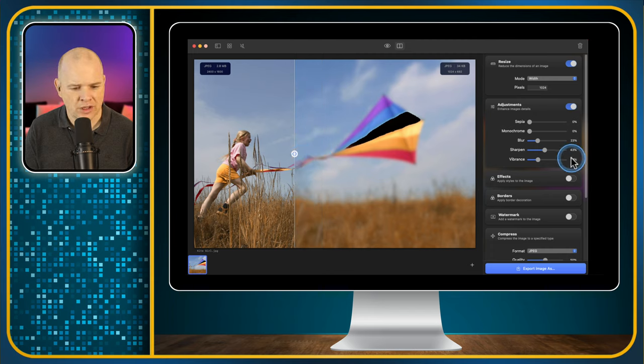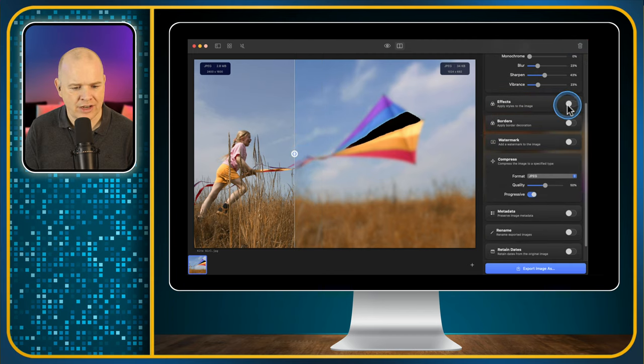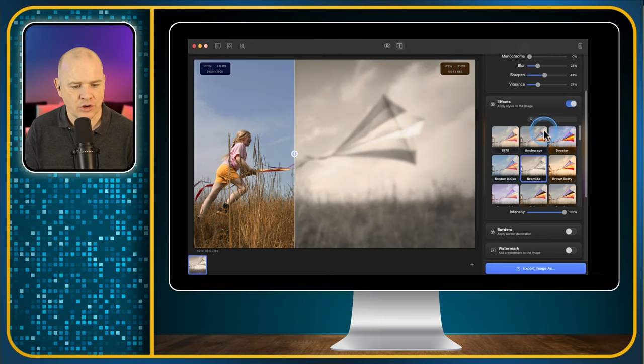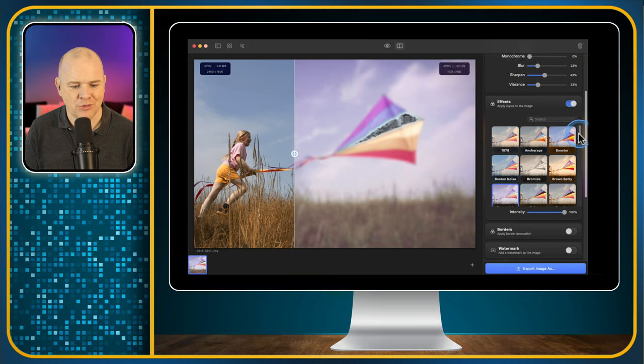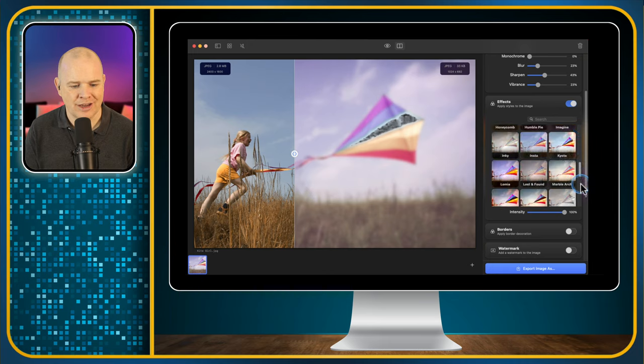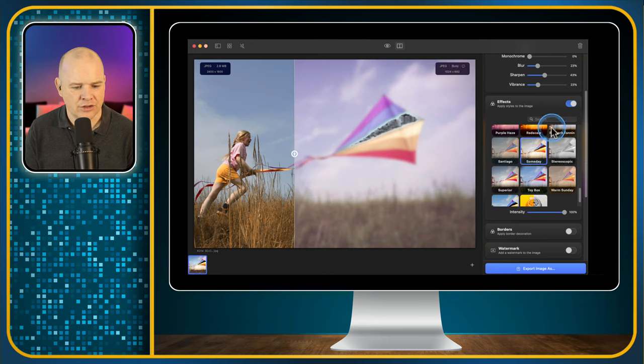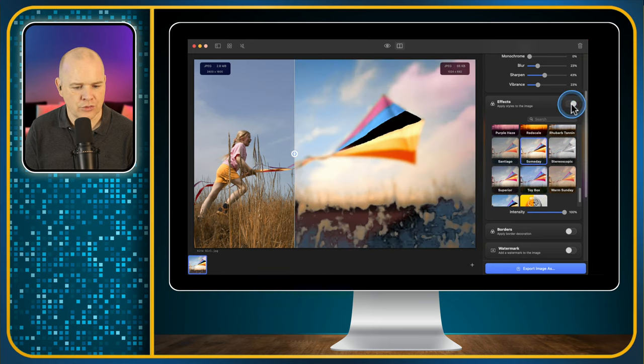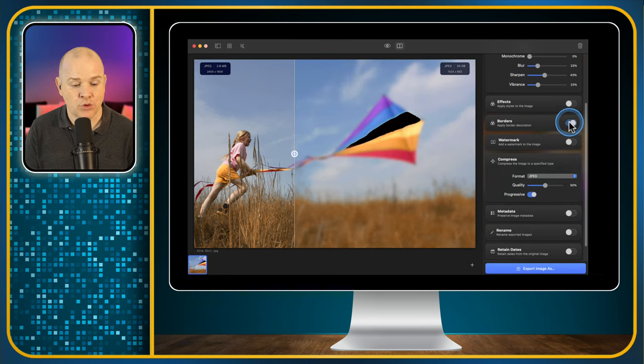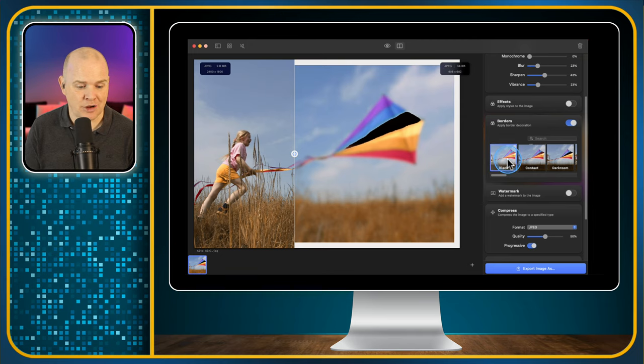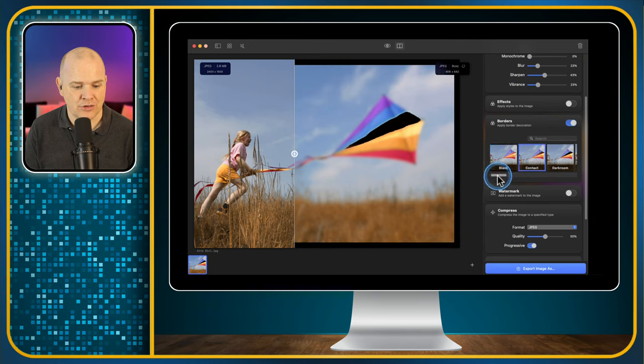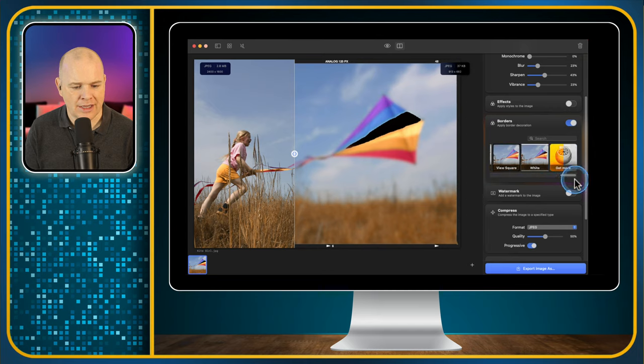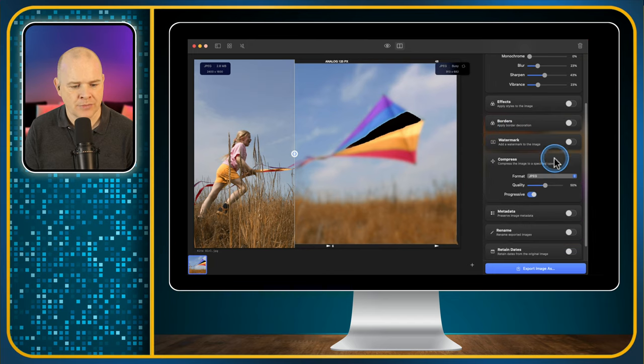So then we go to the next one down is effects. And here, if I toggle that on, then we've got some sorts of filters. Like you might be familiar with sort of Instagram style filters predefined in here. So you can choose one of those or toggle it back off again. You can also add some borders. So there is a limited number of border styles, basically. So this is styles around the edge of the image. So there you go. That's how many, about eight or ten. And then there is, you can get some more border styles as well from here. So that will go online to fetch them.